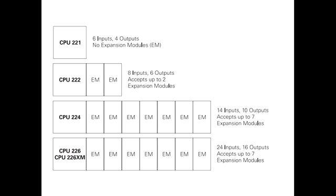The 222 will accept up to 2 expansion modules. The S7-224 comes with 14 digital inputs and 10 digital outputs. The 224 will accept up to 7 expansion modules. The S7-226 and S7-226XM come with 24 digital inputs and 16 digital outputs. The 226 and 226XM will accept up to 7 expansion modules.